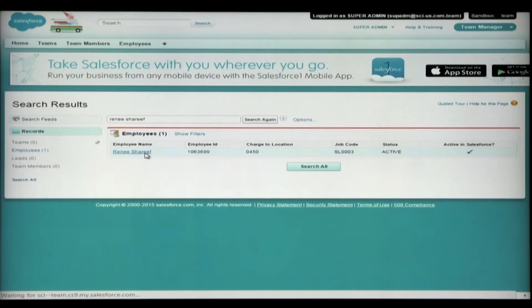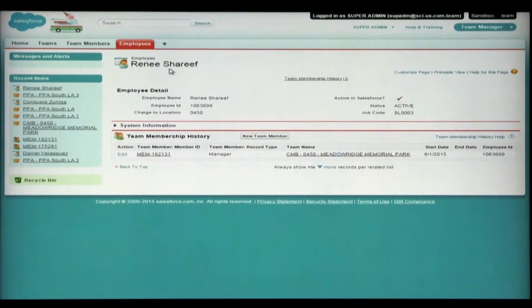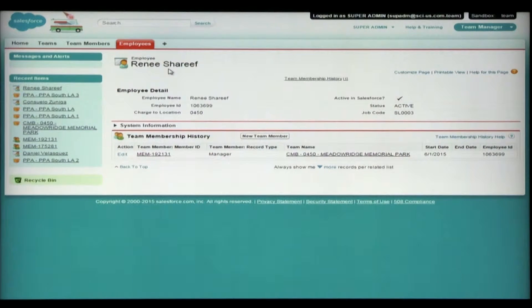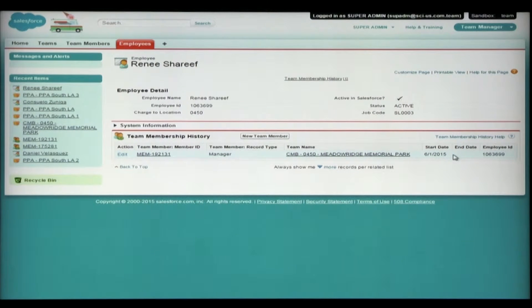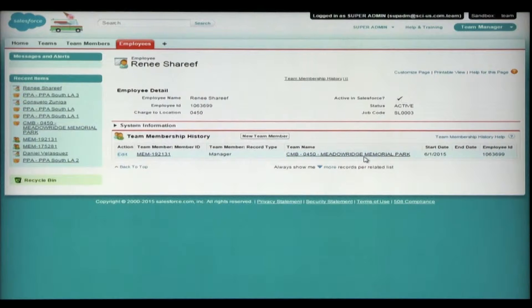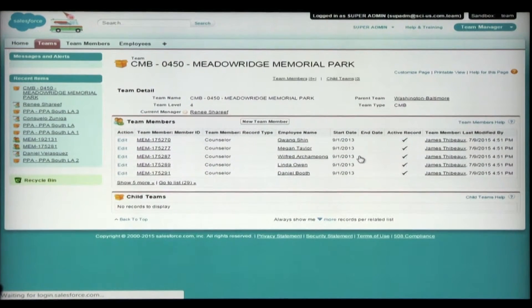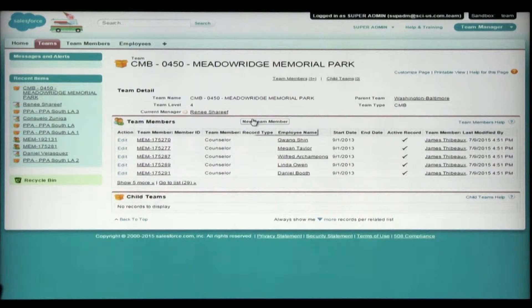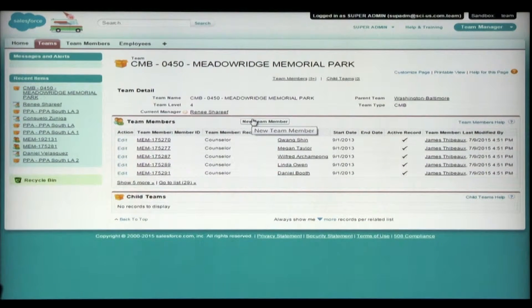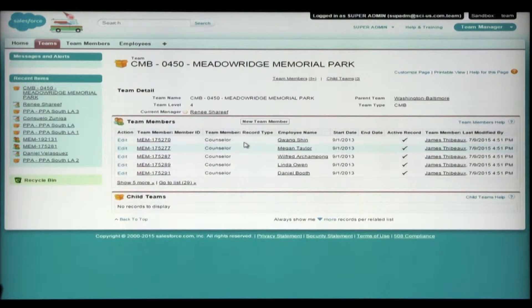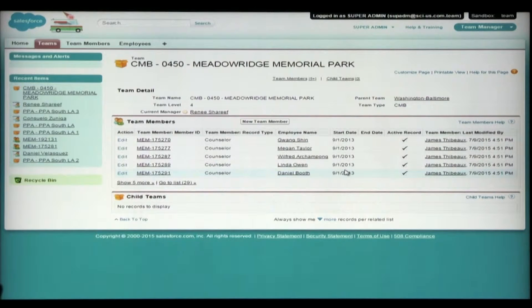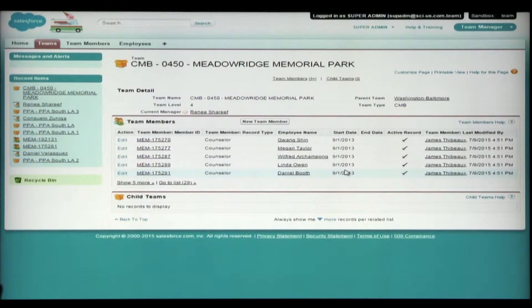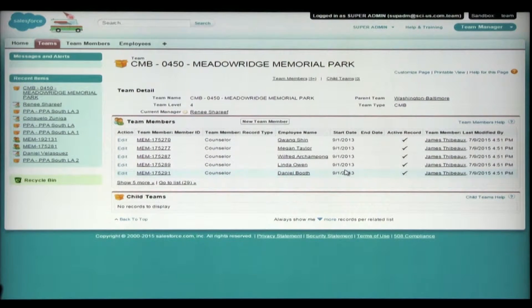So we click on her name and we're brought to Rene Sharif's AOR or Team Membership history. And we see that she's currently the manager of Meadow Ridge Memorial Park team. So I'm going to click on the team name and now I'm at the team's screen. And here you can see all the current counselors, when they began, and the history for the team for all active and terminated employees.